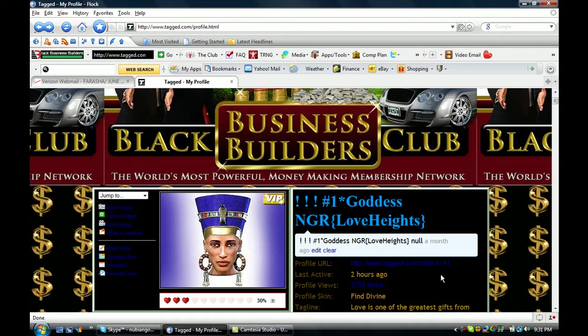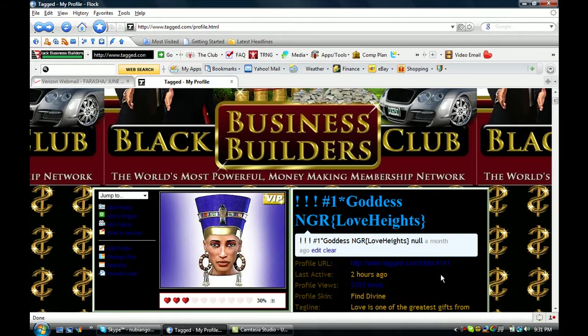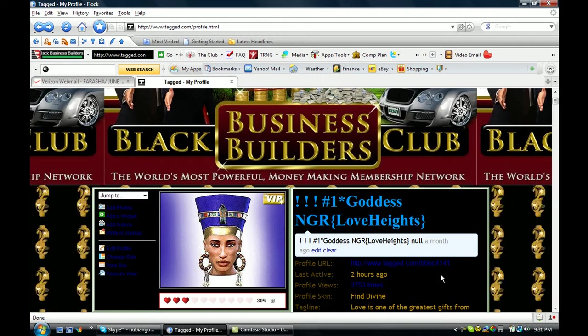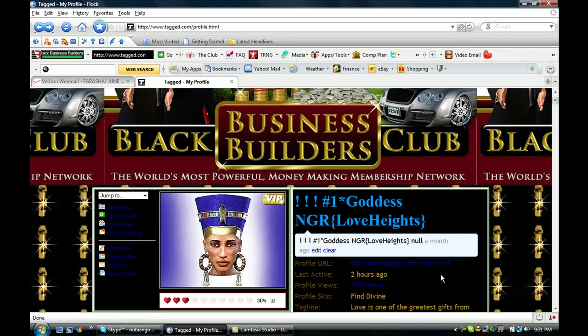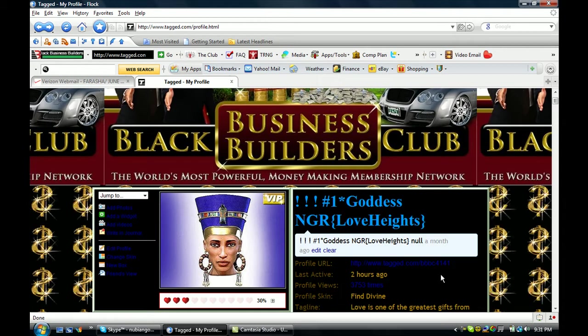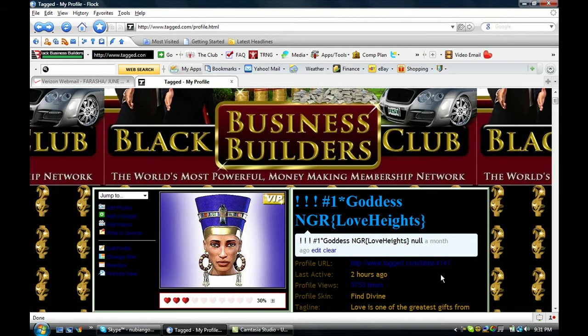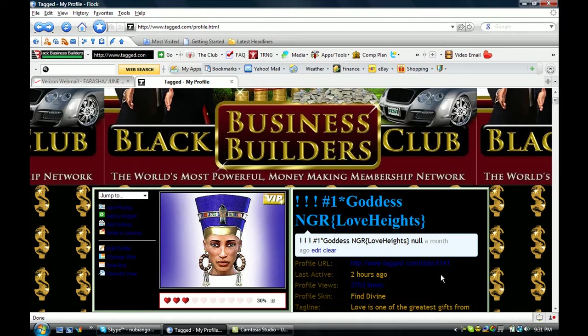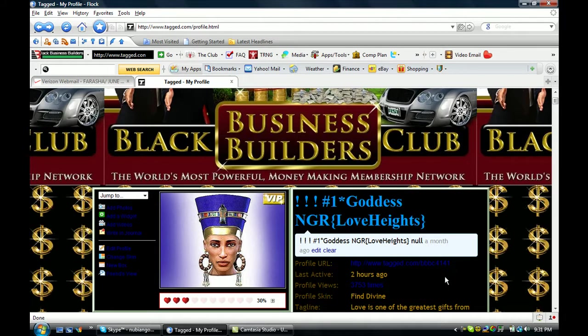If you wanted to be a part of this network and be a friend of mine, just contact me. My page is private. So just request to be my friend and that's what we'll do.